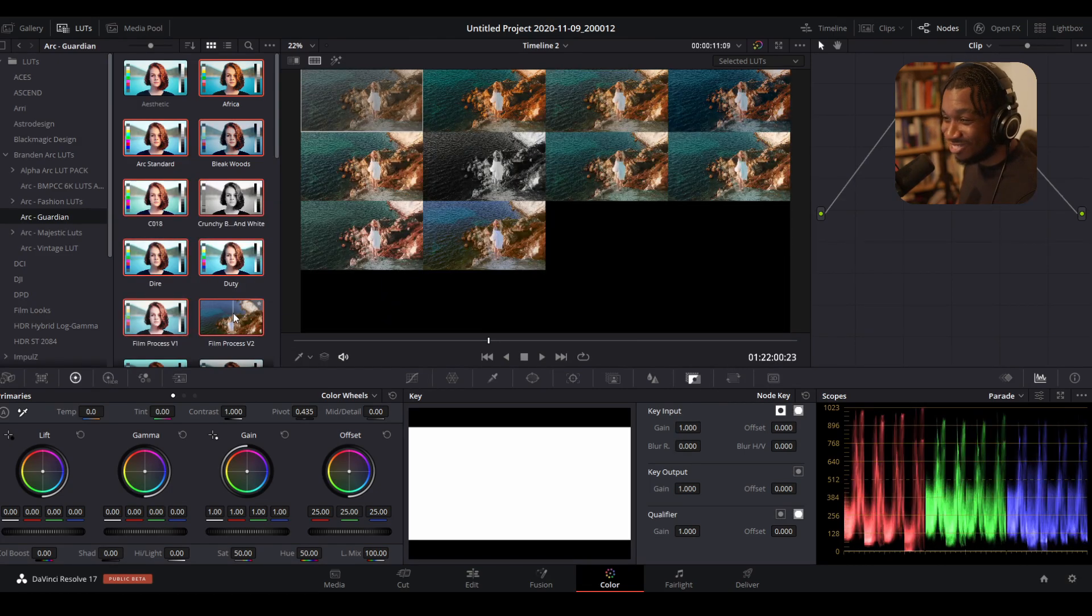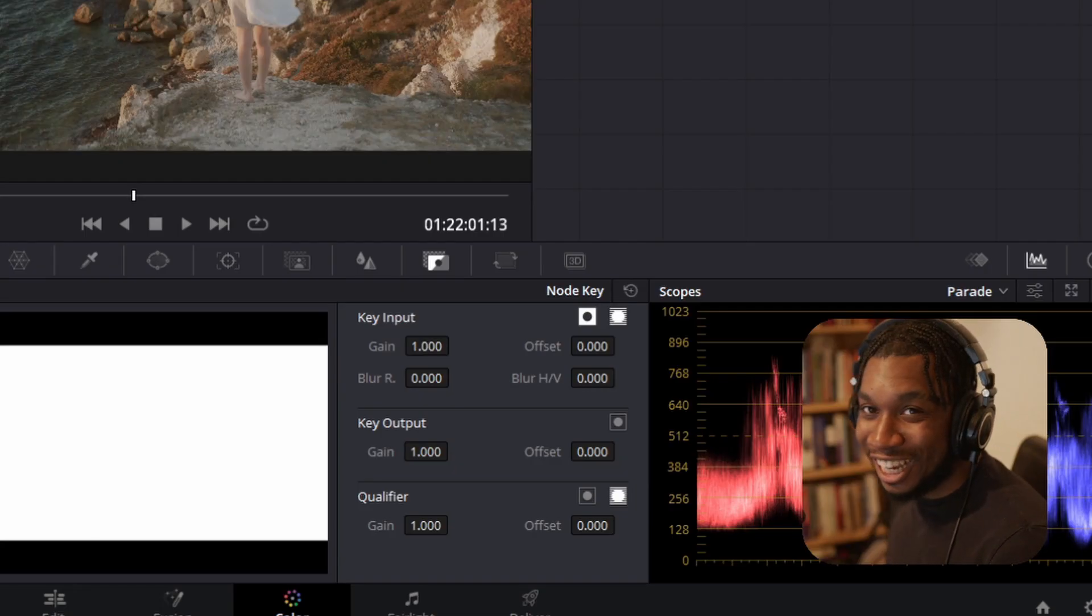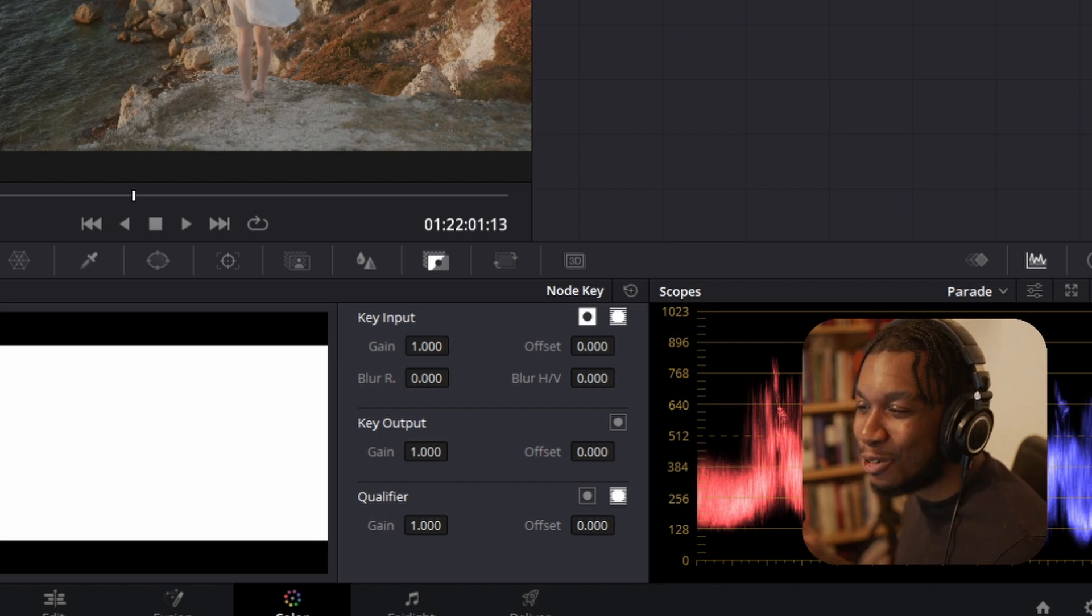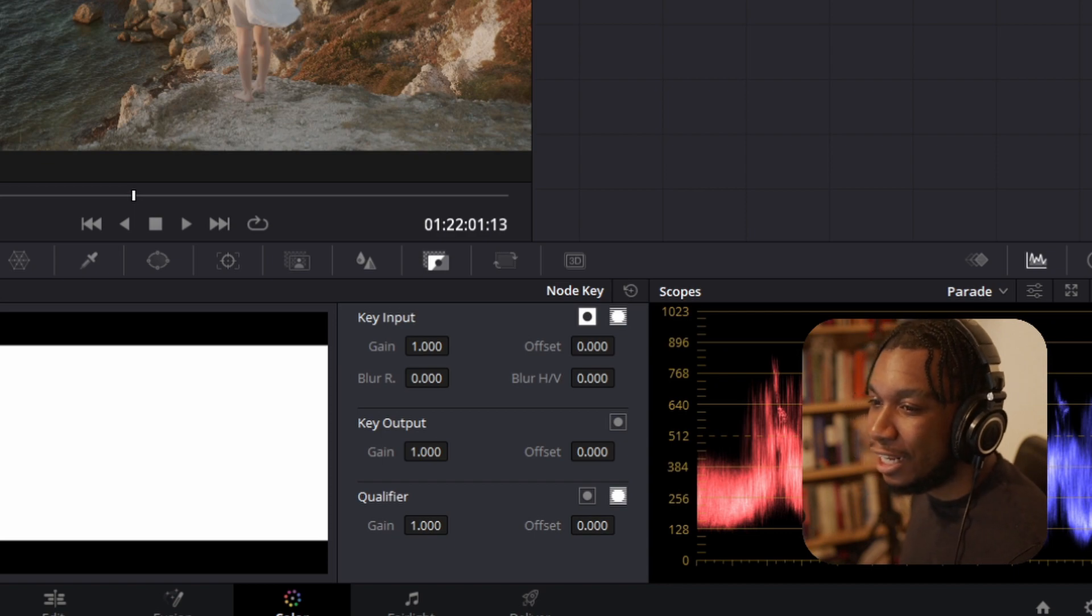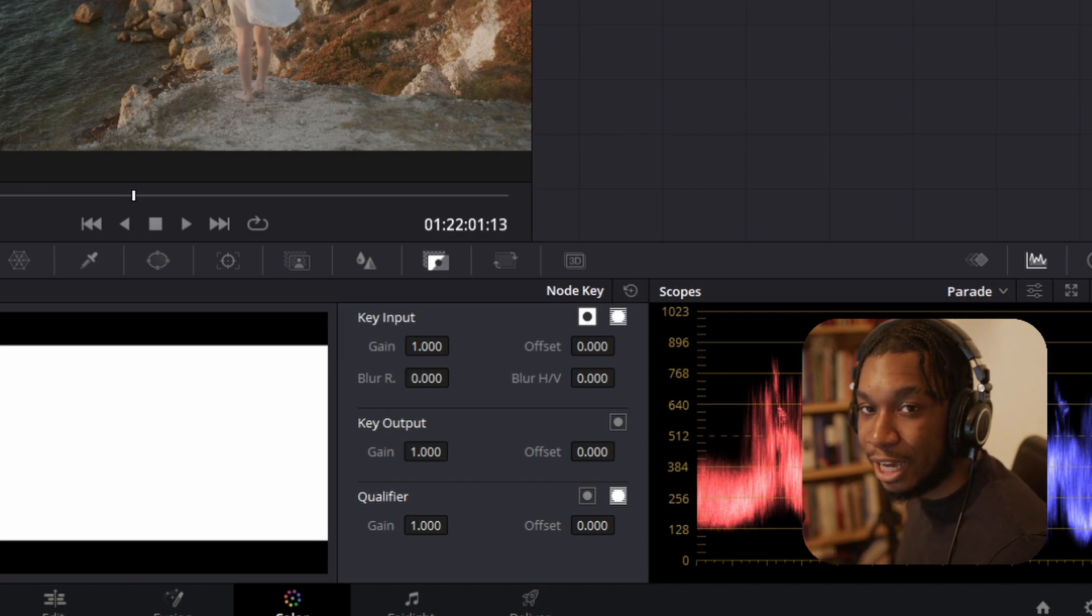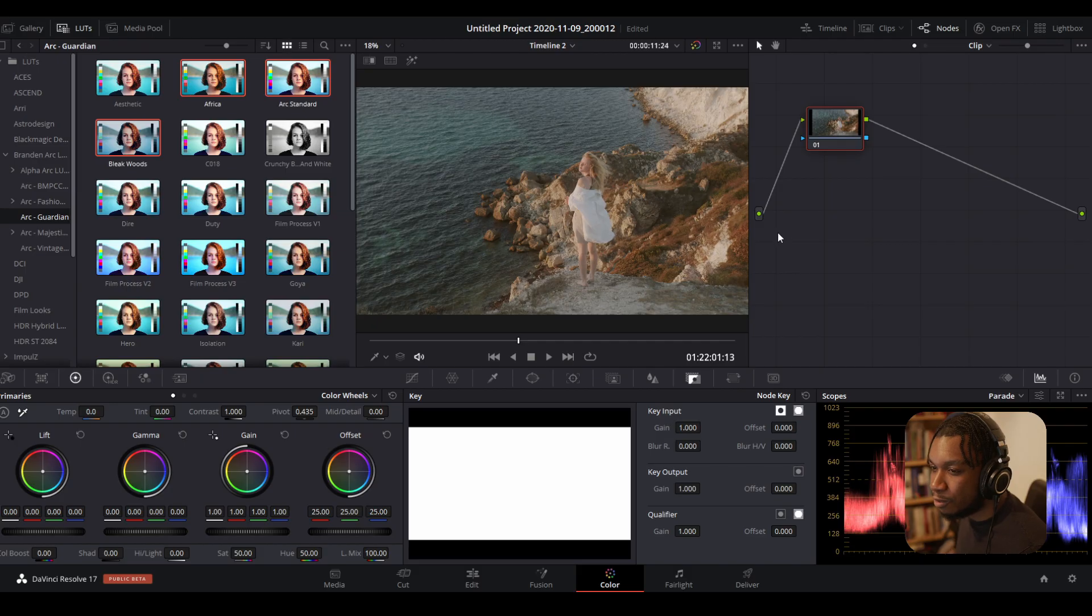Hey guys, it's me from the future. I'm just editing and I forgot to tell you how you can actually create your own LUTs and dial in the strength of any LUT you own or are using from somebody else's pack. Let me show you how to do that.